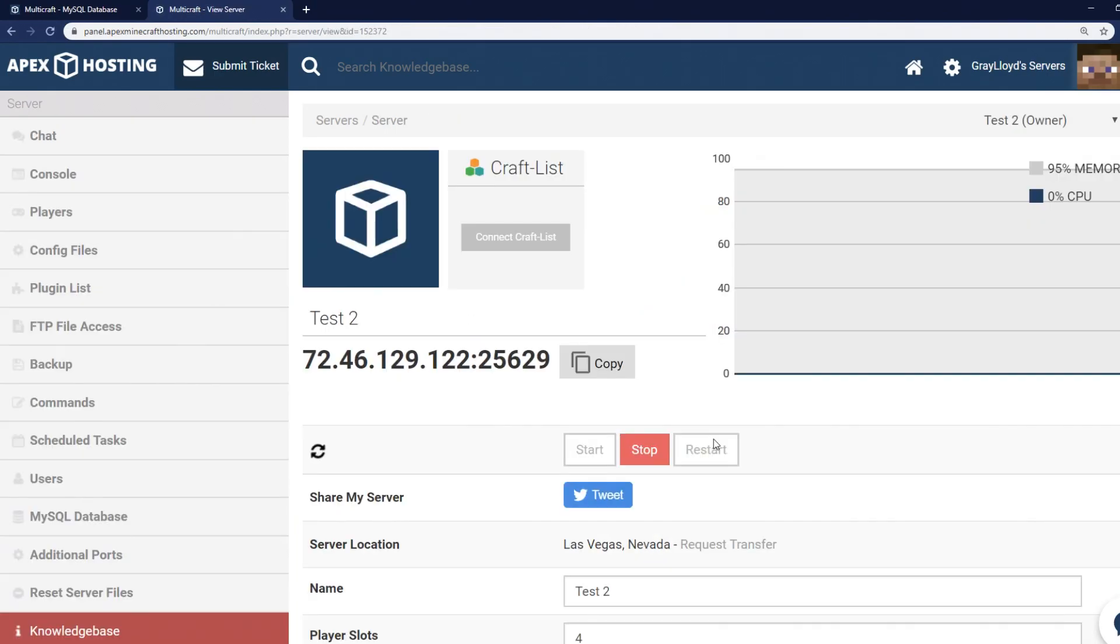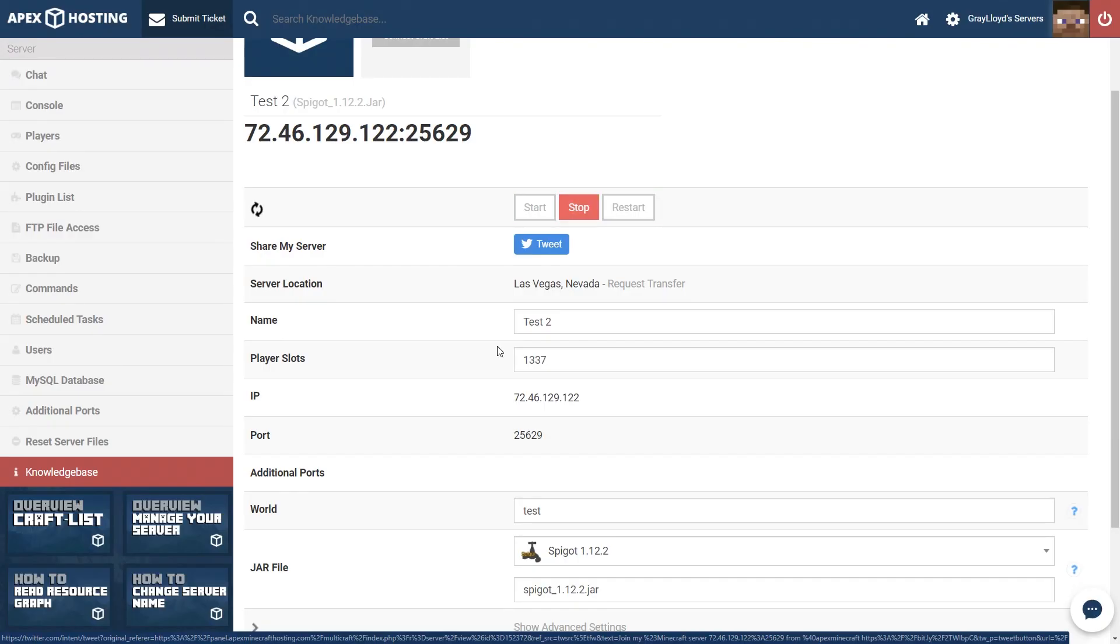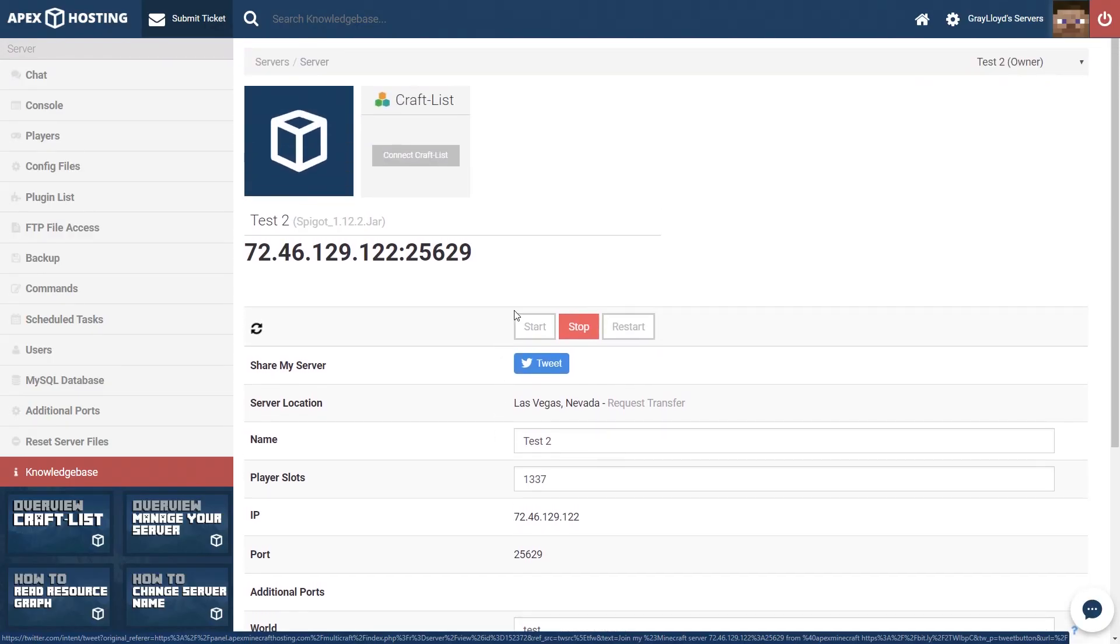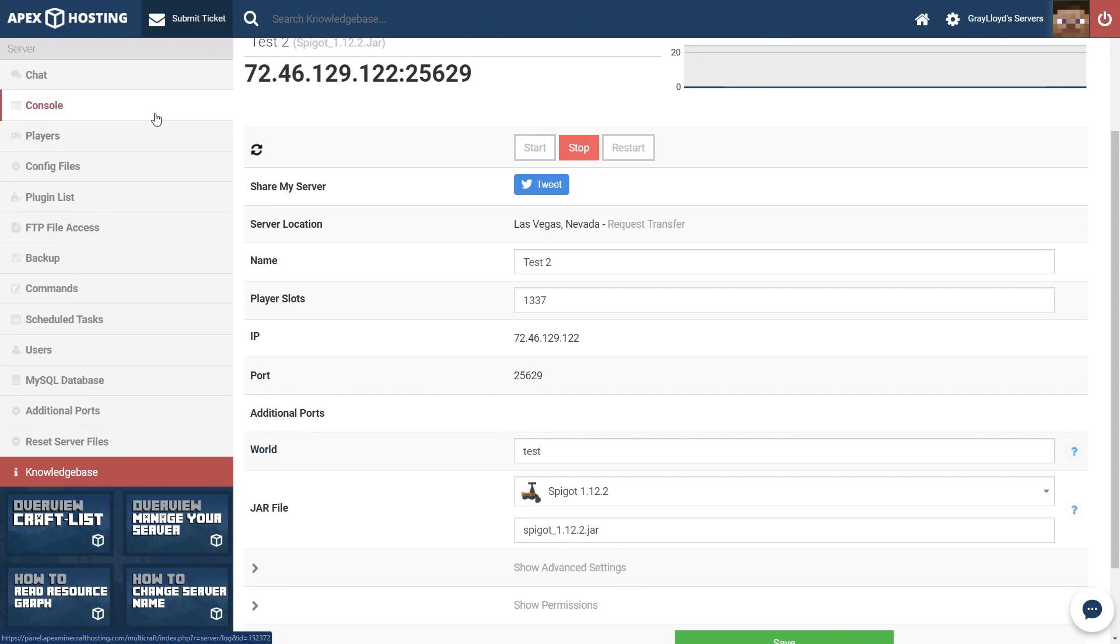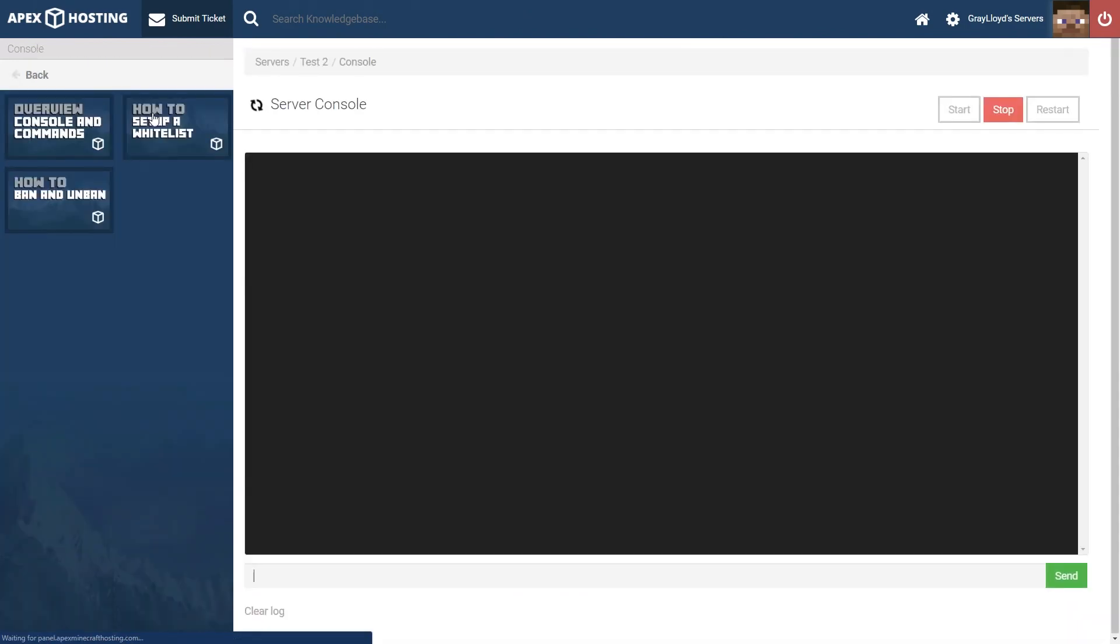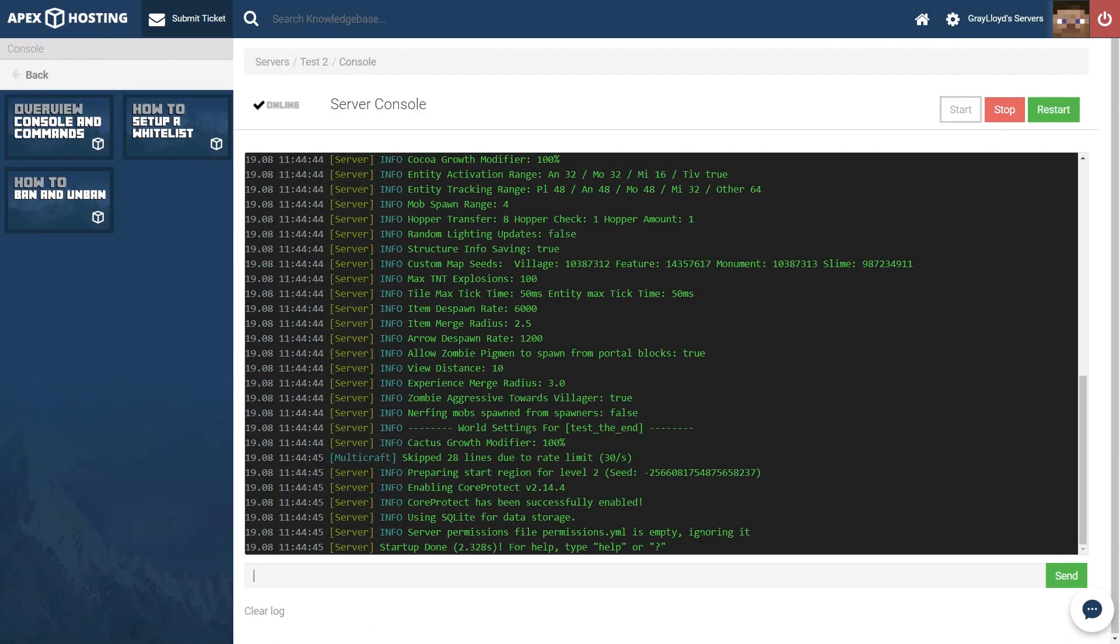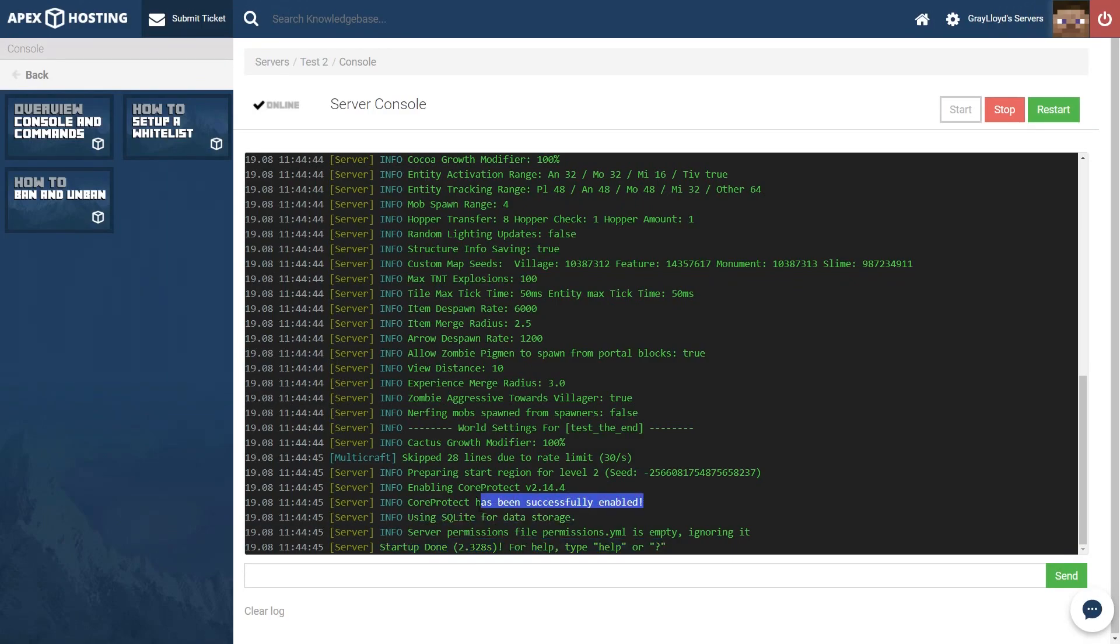Once your server is fully restarted all of your CoreProtect, your chats, all of that great stuff will be logged so that you can check it in the future. And a good way to check if you've installed the correct version of CoreProtect and you have the right jar version for Minecraft is to head over to the console tab and click it. Not only can we see that the server is done loading but we can also see that CoreProtect has been successfully enabled.